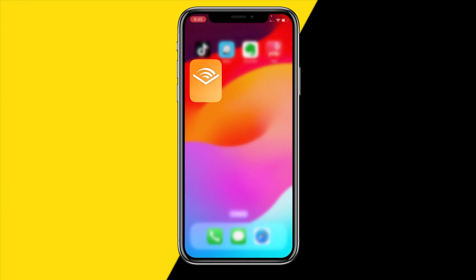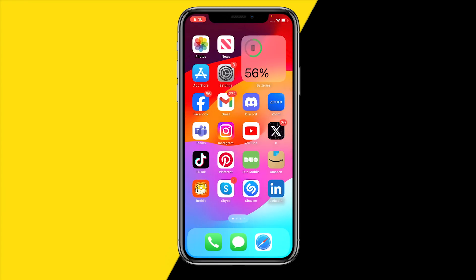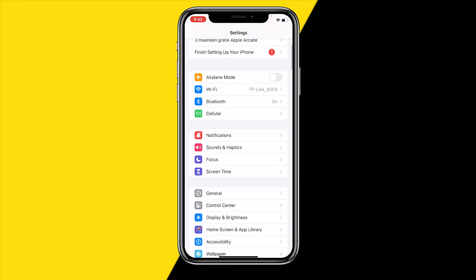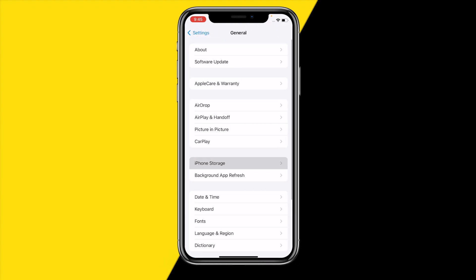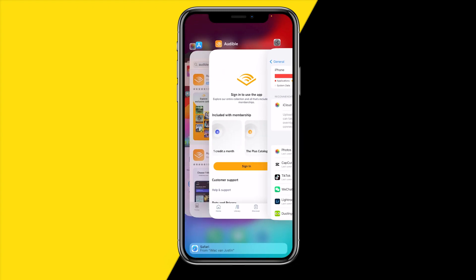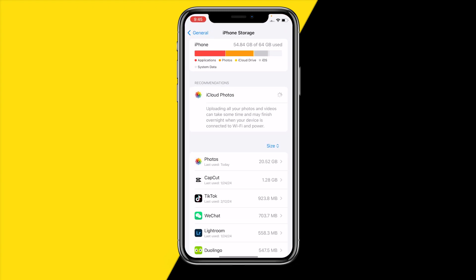If it's still not working, head over into the storage on your device. Go into settings, then general, then iPhone storage. The first thing to check is that you have at least one or two gigabytes left on your device — if you don't, you simply won't have enough space to download audiobooks.